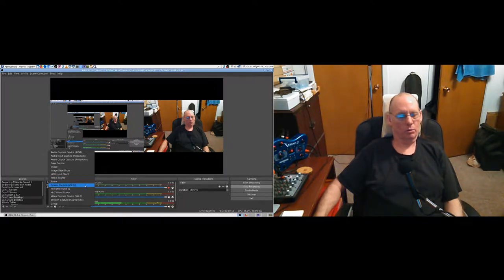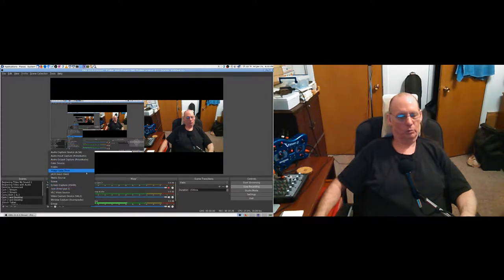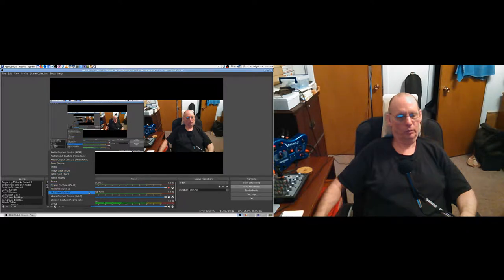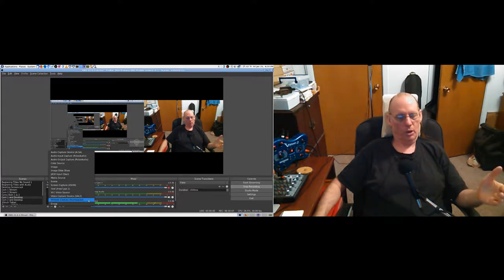Media source, scene, screen capture, text file - I use those for my incoming and outgoing text. Color source - not sure what you do with that. VLC video source is what it says. There's no VLC audio source, but that's what I'm going to have to use. Video capture device would be a webcam. Window capture, composite - I think that's a particular window. Screen capture is the whole desktop. VLC video source but we're not doing video, we're doing audio.